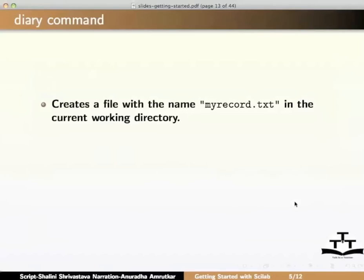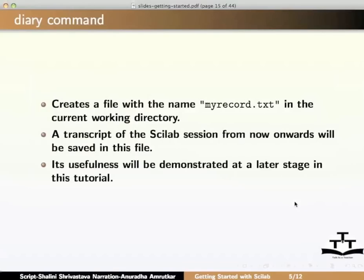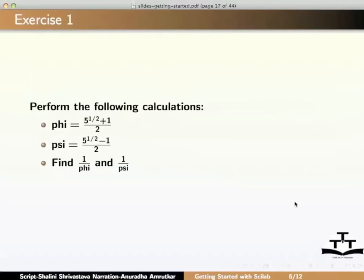This command will create a file with the name my record dot txt in the current working directory. A transcript of the Scilab session from now onwards will be saved in this file. Its usefulness will be demonstrated at a later stage in this tutorial. Please pause the tutorial now and attempt exercise number 1 given with the video.